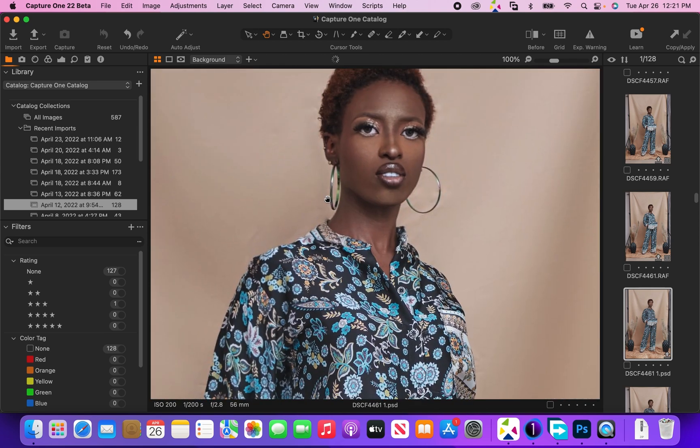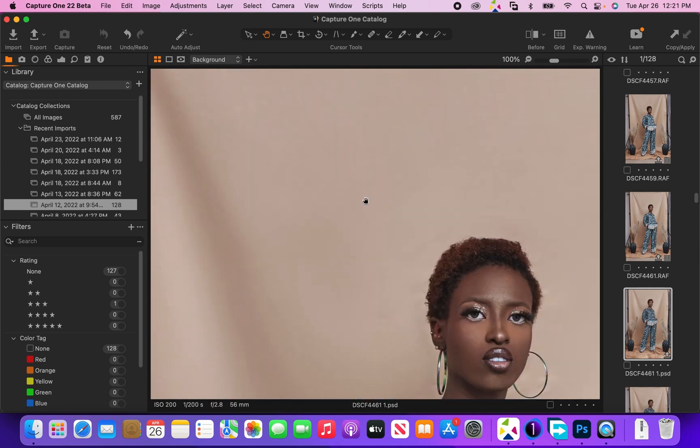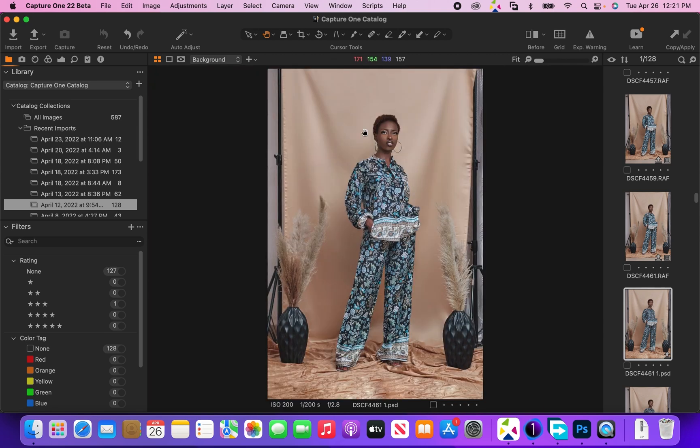This is the retouched one. As you can see, all the wrinkles are basically gone but it still looks like a fabric. That's the major important thing about this tutorial. Let's go straight into Photoshop so I can show you how I did this.